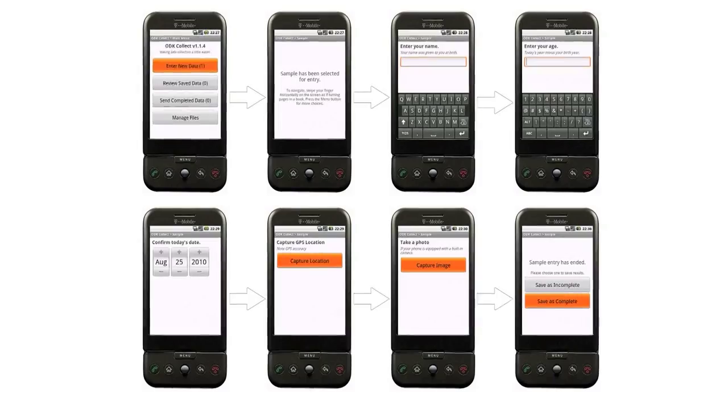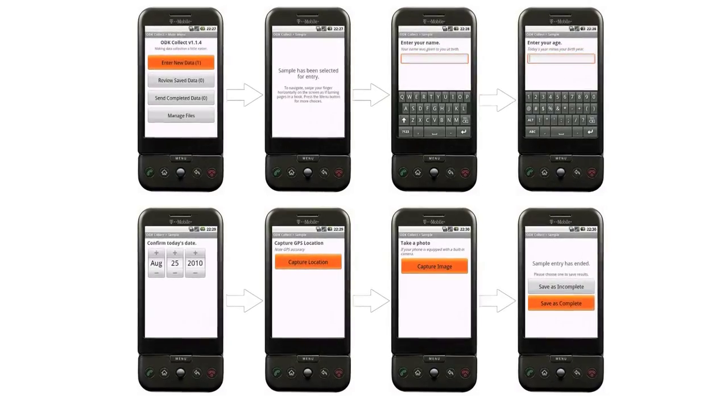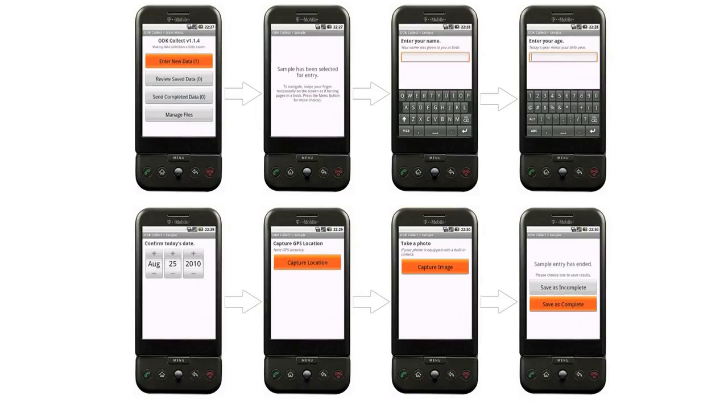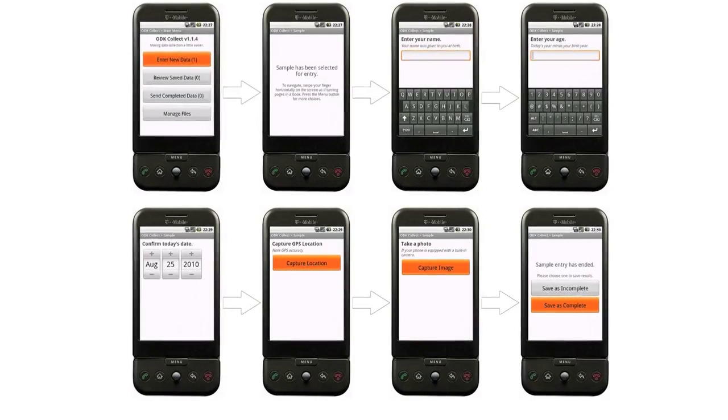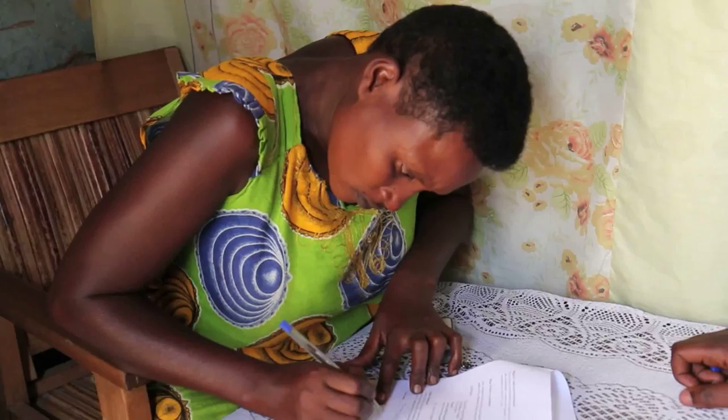We are using ODK — Open Data Kit — which is hosted by Google, and it's a good thing for us because even sitting in Nairobi here, I'll be able to track what is happening in the field and probably give them feedback on a daily basis, correct anything that needs to be corrected, and even send them back for callback.